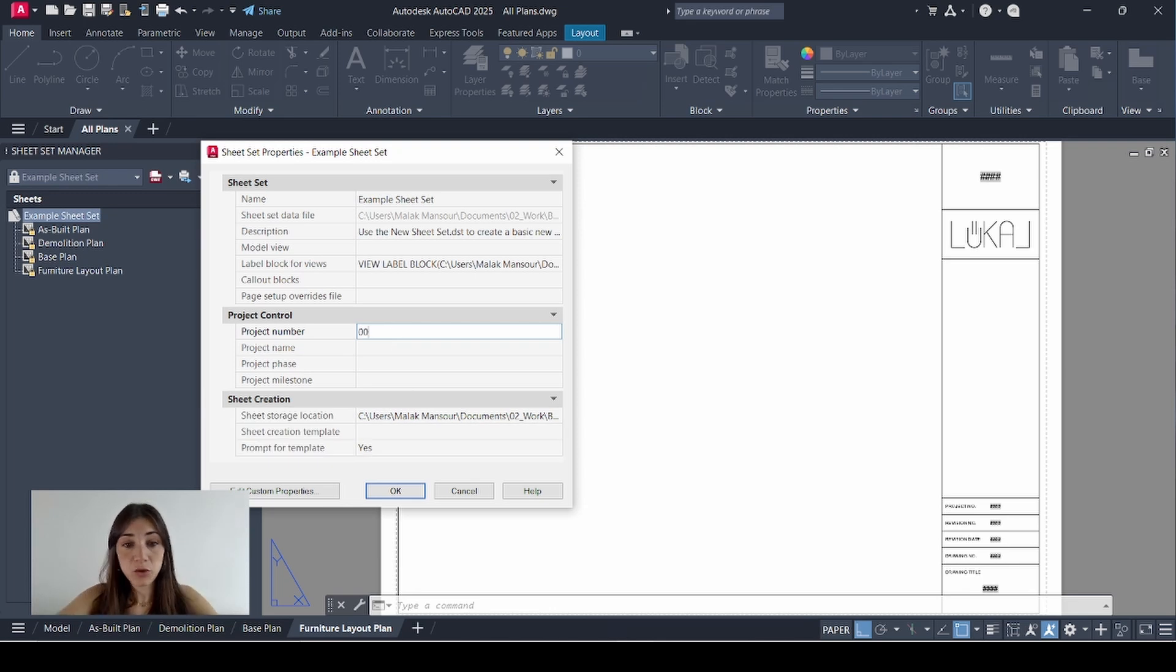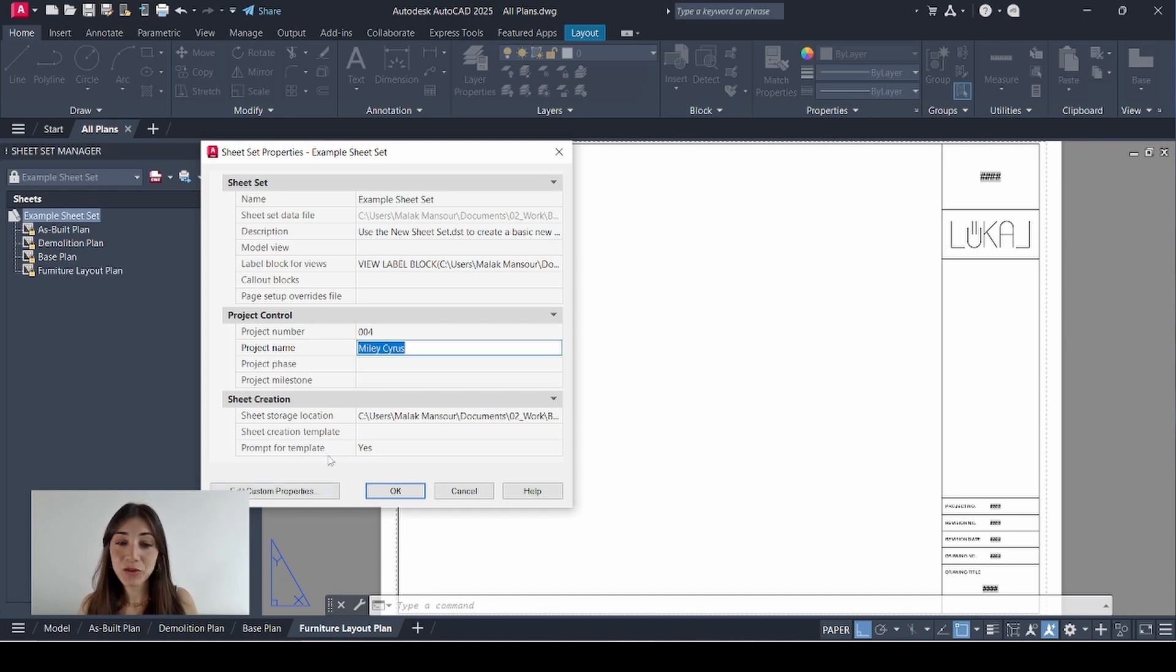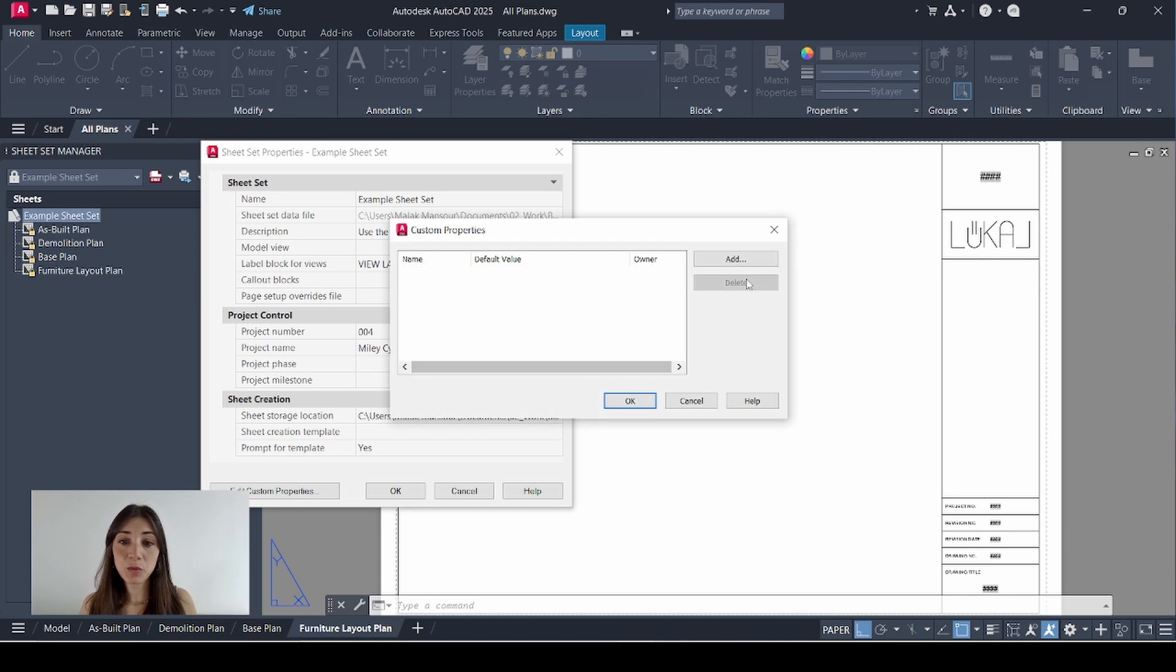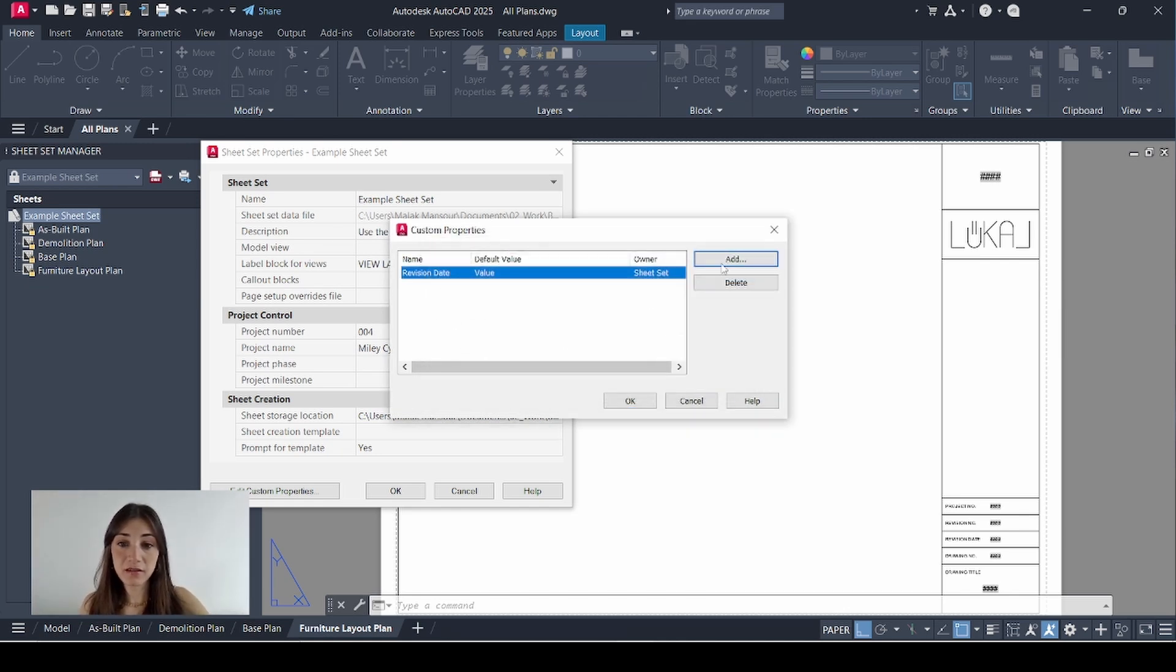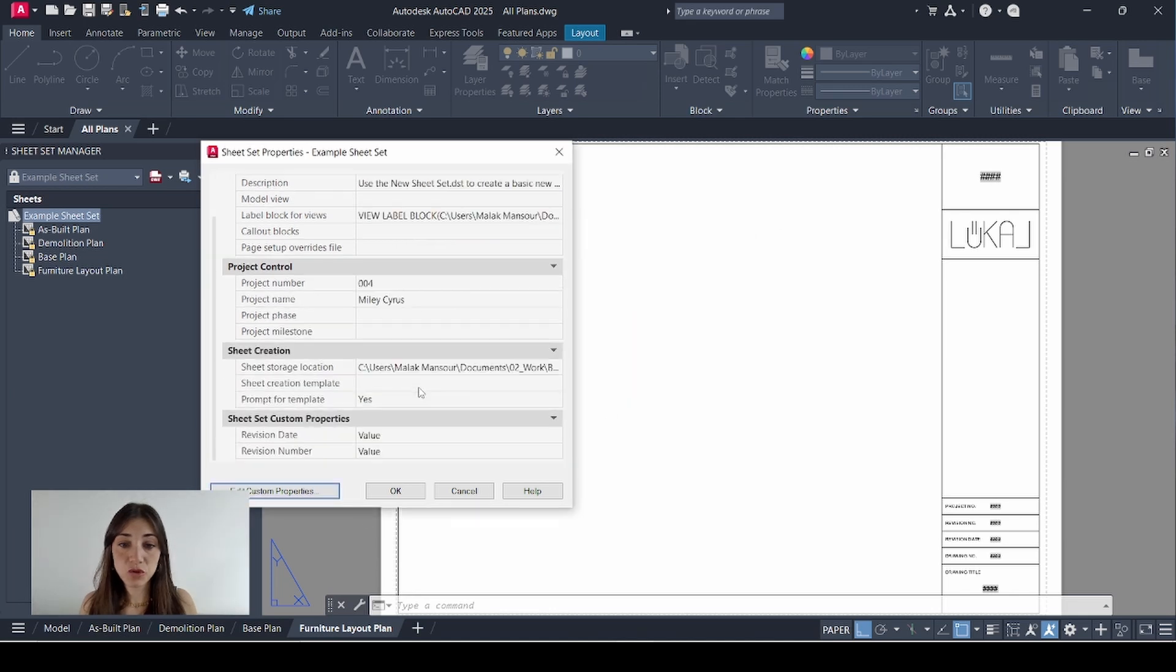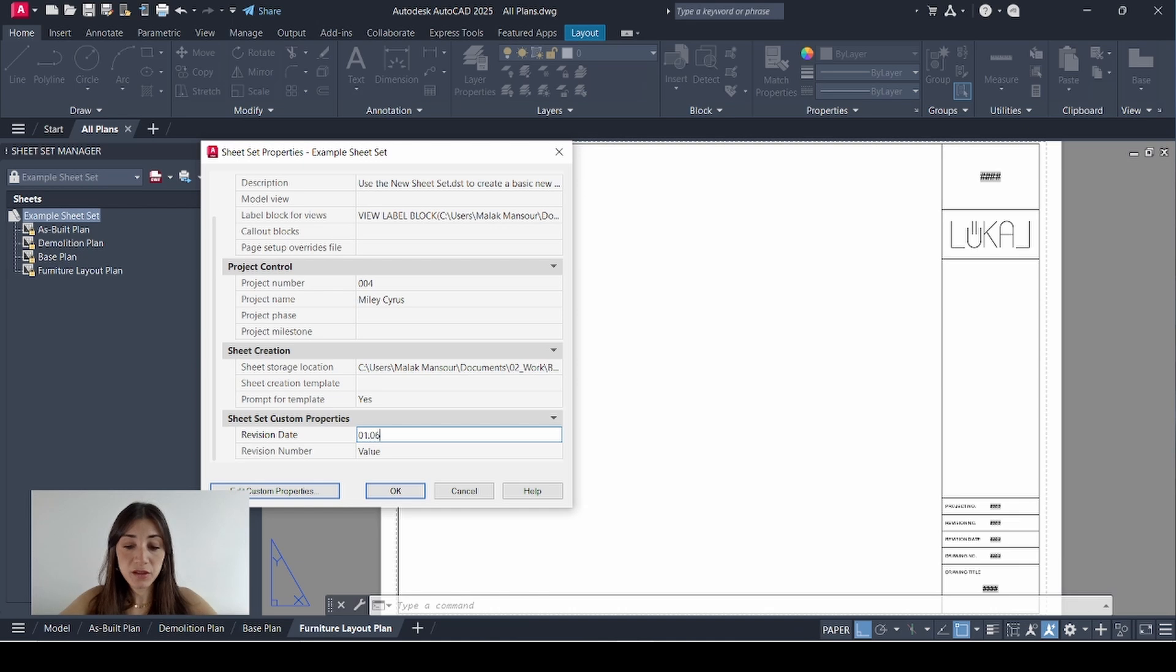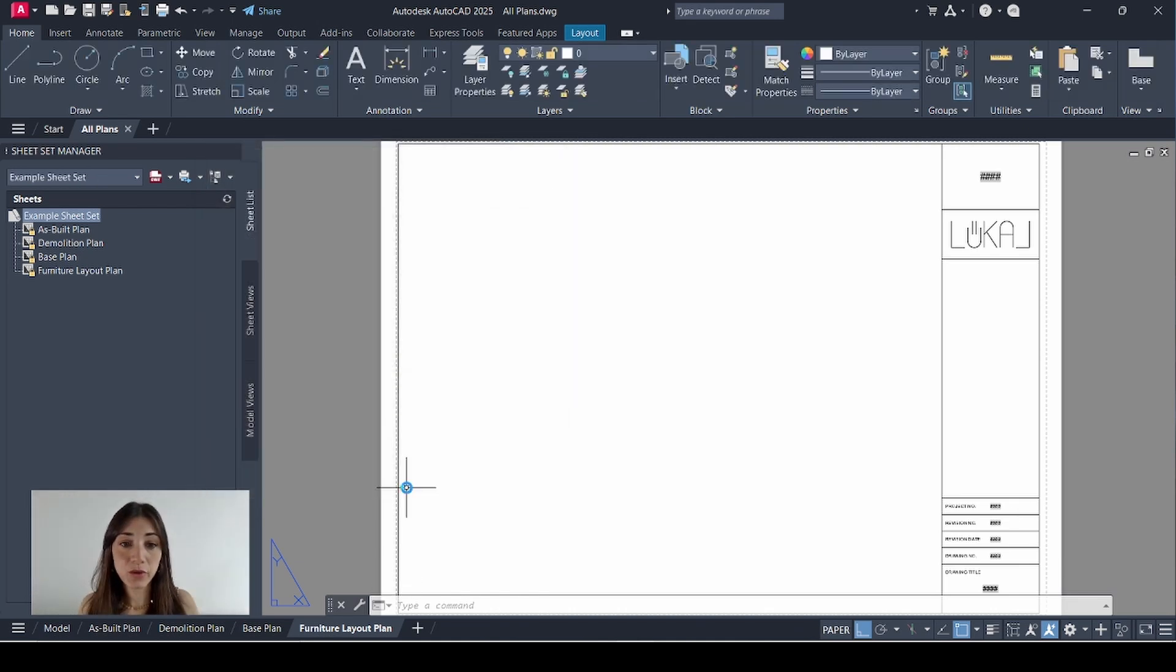Project number 004. Project name Miley Cyrus. Because why not? I don't need to worry about sheet creation here because I already created all my sheets on my drawing file. Then I'll go to edit custom properties. Add revision date and revision number. OK. Scroll down. They appear here. I'll edit their values. Revision date 01.06.2025. Revision number 4. Click OK.